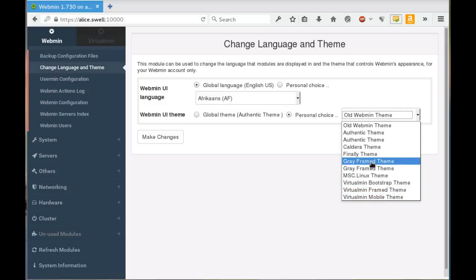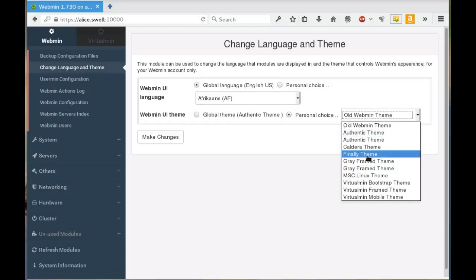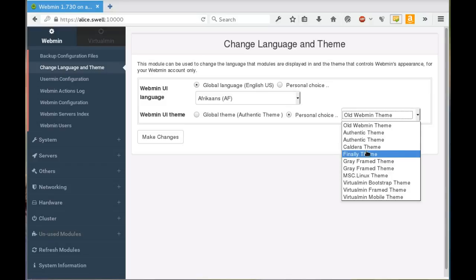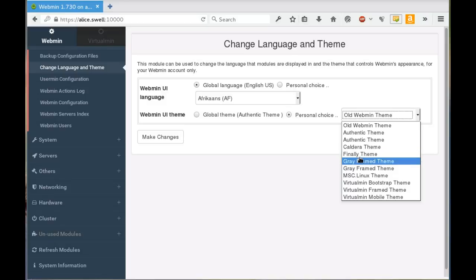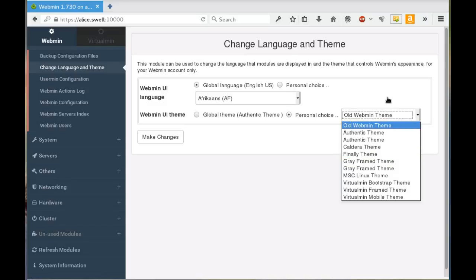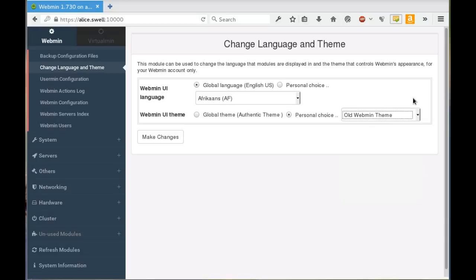Most of these other themes aren't very interesting. The gray framed theme is the current default in Webmin. There's an old Webmin theme which is really ugly and is about 20 years old. Not really, I guess it's about 15, 16 years old. The only other good theme that's out there right now I think is the framed theme. It does not support Cloudmin I don't think, and it's still got a little work to be done.